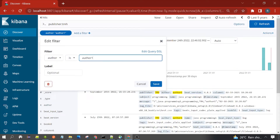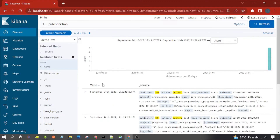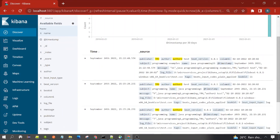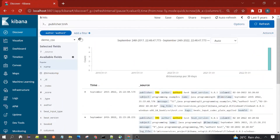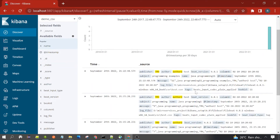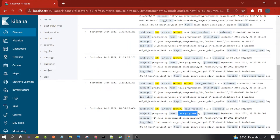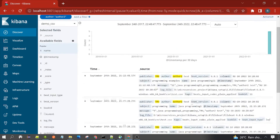Let me select author two. How many hits? Five. Author two gives five hits. Now let's write one more filter on the name field. Four documents have 'java programming 11' as a name, and one is having 'java programming 11' as the value.